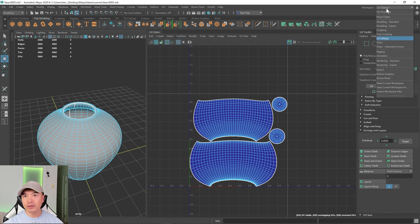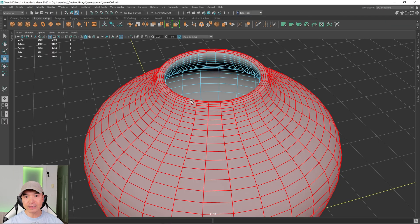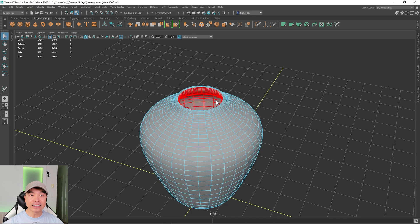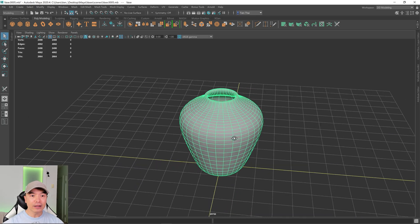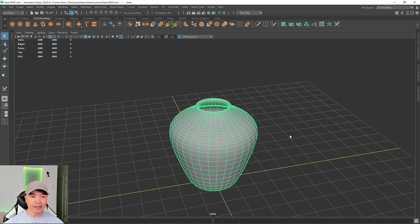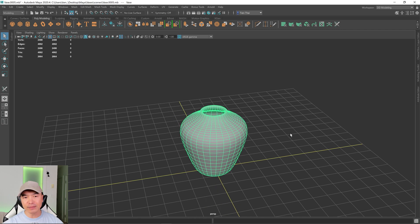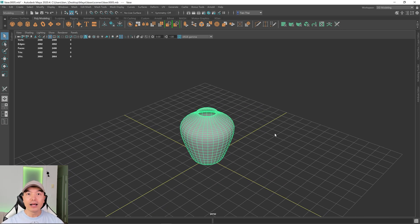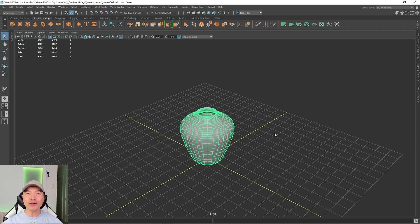That's the UV unwrap done. Let me turn off the checkerboard and go back to our regular workspace. The object is now UV unwrapped — that's all there is to it. A simple object like this usually doesn't take much time. In the next part we'll do a render, so we'll see everyone then.